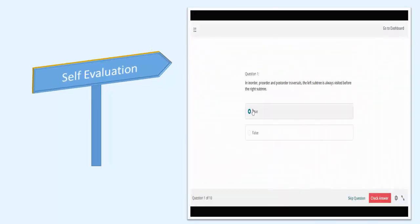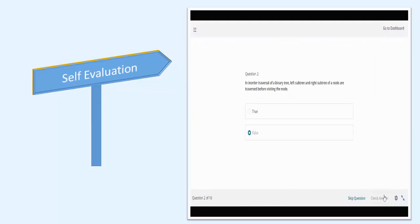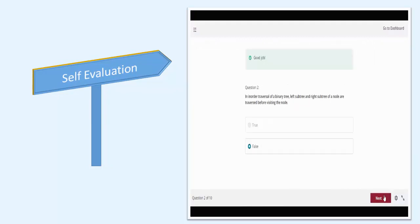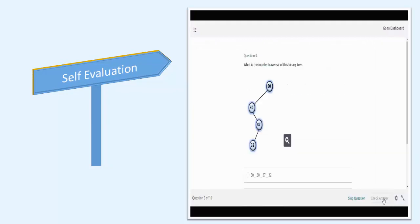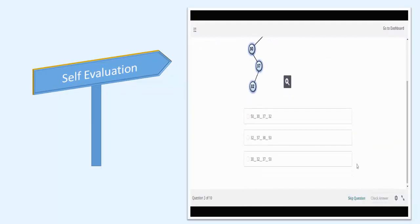This course includes lots of quiz questions on every topic so that you can evaluate your knowledge.